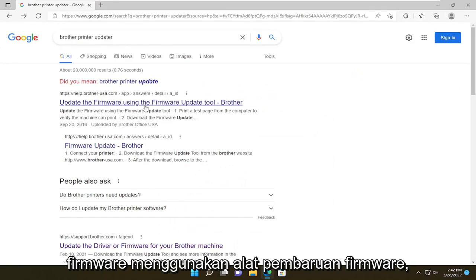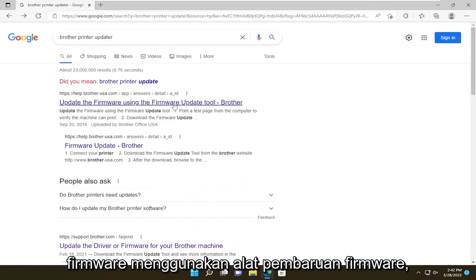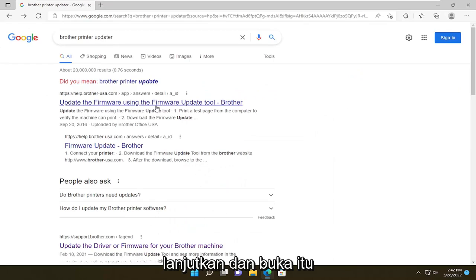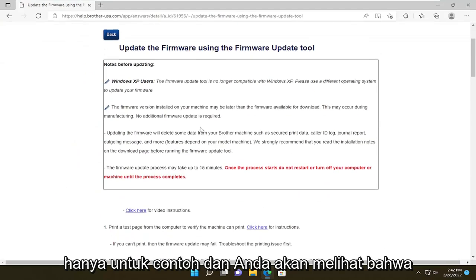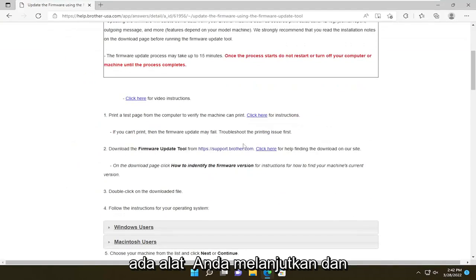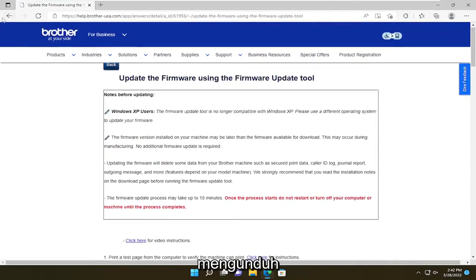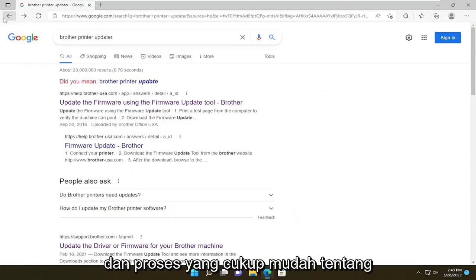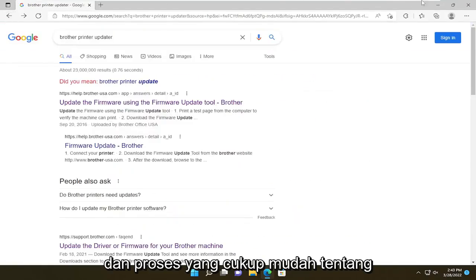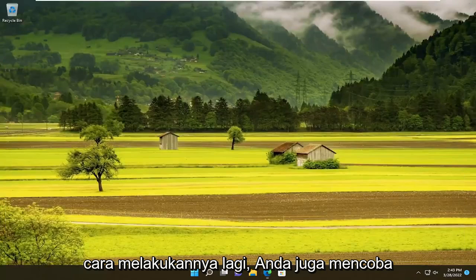Just to show you that this applies broadly, I could type in 'Brother printer updater', and as you see on this page, there's an option to update the firmware using the firmware update tool. You'll see that there is a tool that you go ahead and download — pretty straightforward process.